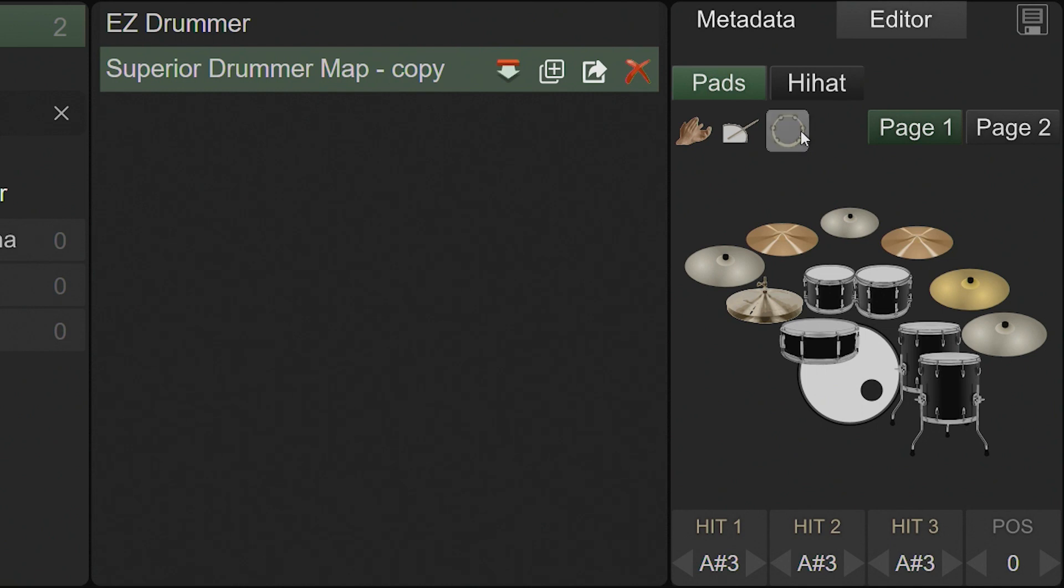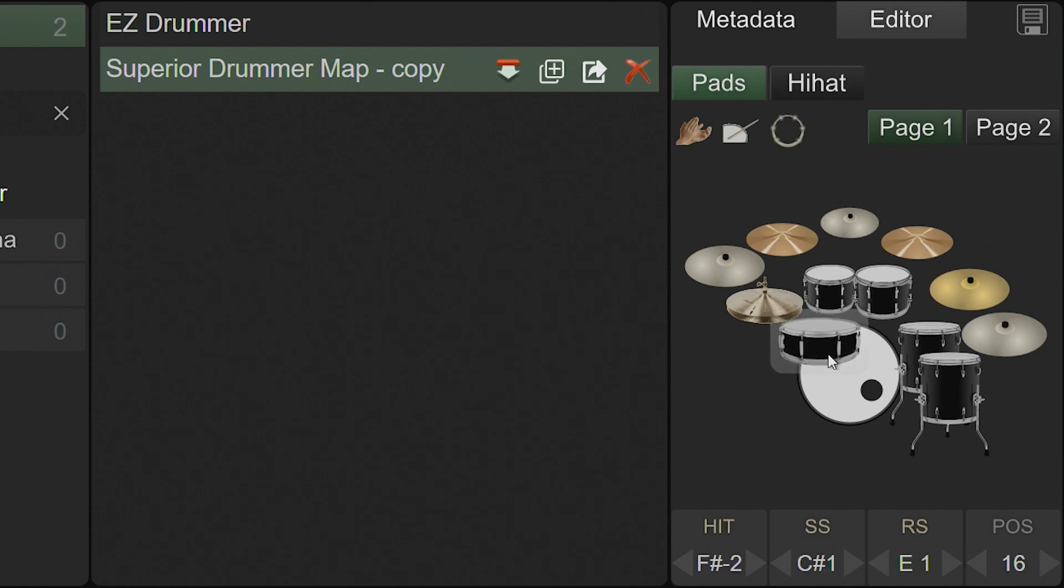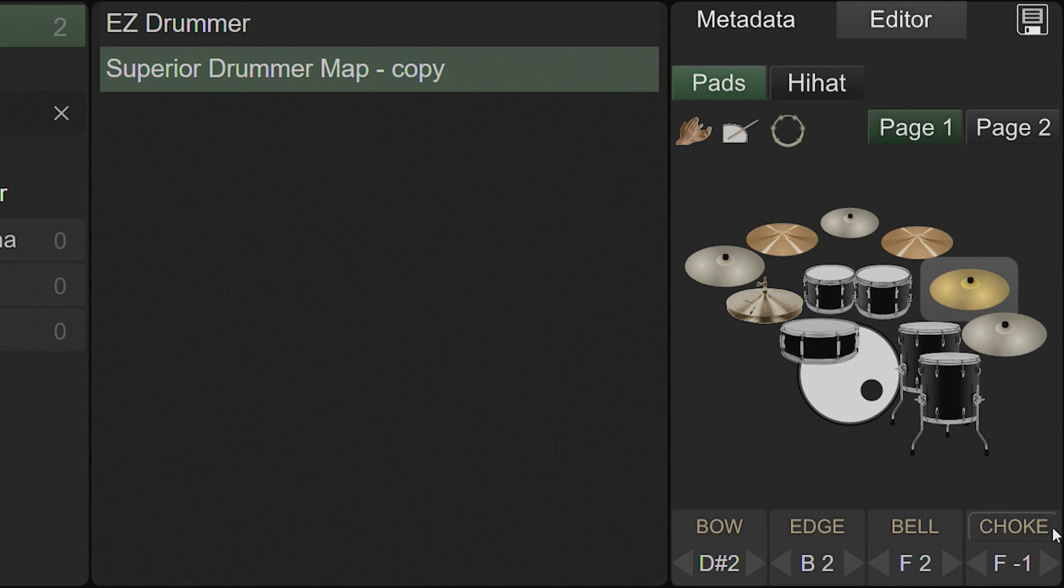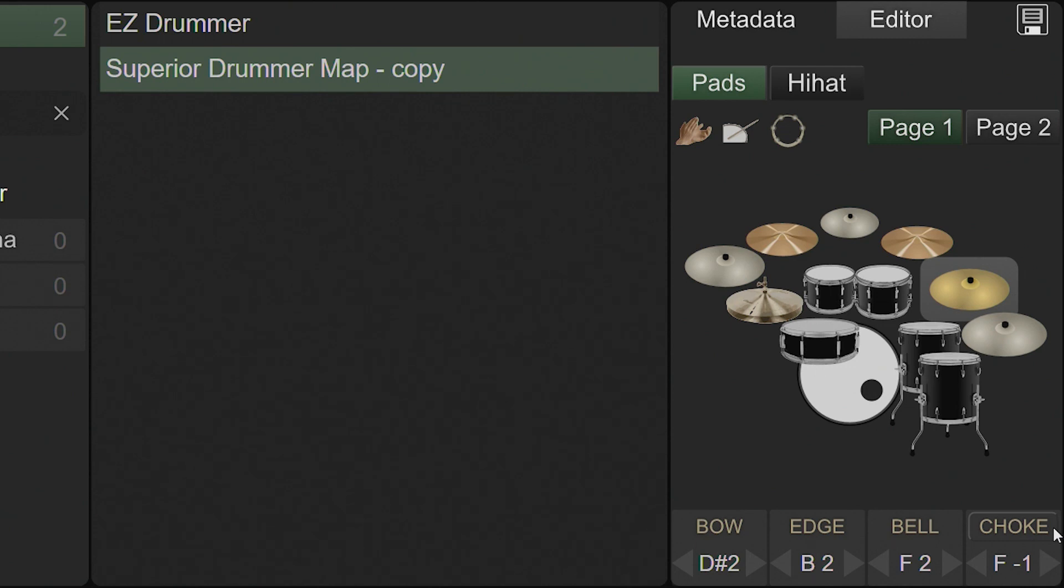If the pad that is assigned to a particular kit piece supports positional sensing, then POS represents the positional CC that it will use. For cymbals, clicking on the POS label activates the Choke with Note feature. When this is on, the cymbal sends a note on message when you grab the edge of the cymbal and a note off message when you release it. This is in addition to the standard aftertouch messages which are sent regardless of the setting. You would only need to use this if the application or hardware you are triggering does not support aftertouch messages.